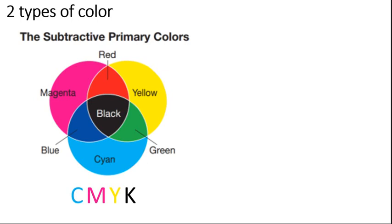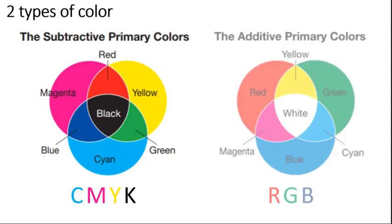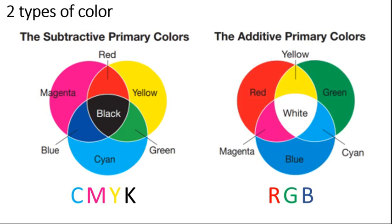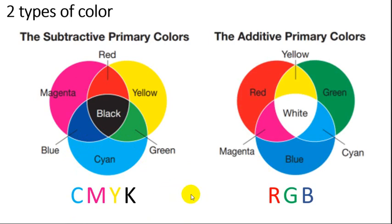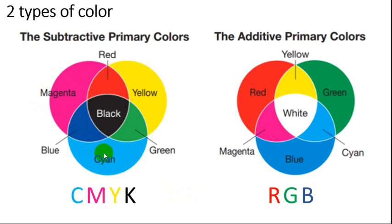So we call these two different color schemes subtractive colors and additive colors. The subtractive colors are the ones that we're used to. We grew up with the primary colors red, yellow, and blue. But that's really just kind of a corruption of what the true primary pigmented colors are, which is magenta, cyan, and yellow. Magenta is close to red. Cyan is close to blue. So we say that the primary colors are red, blue, and yellow.